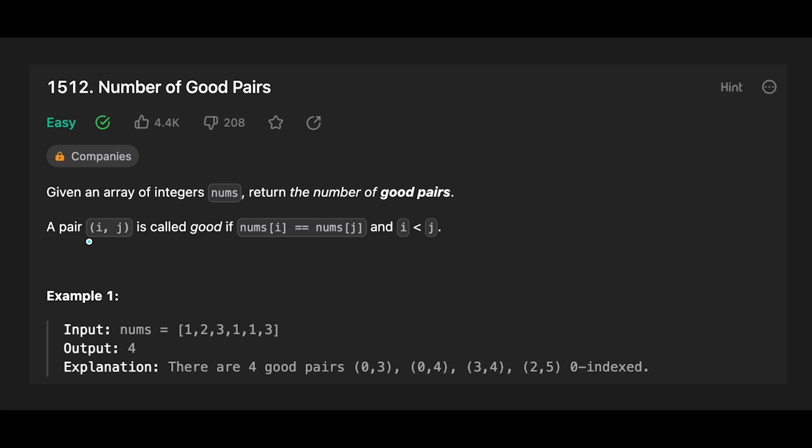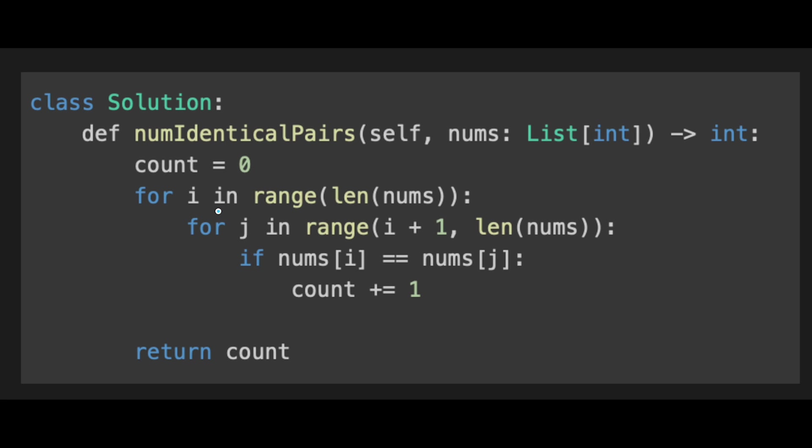A pair i, j is called good if nums[i] equals nums[j] and index i is less than j. Okay, so let me explain how we think about the solution.